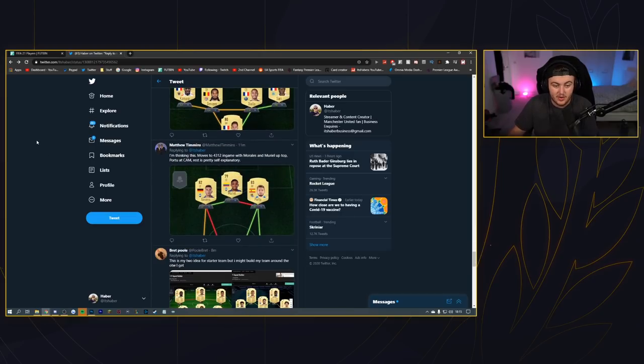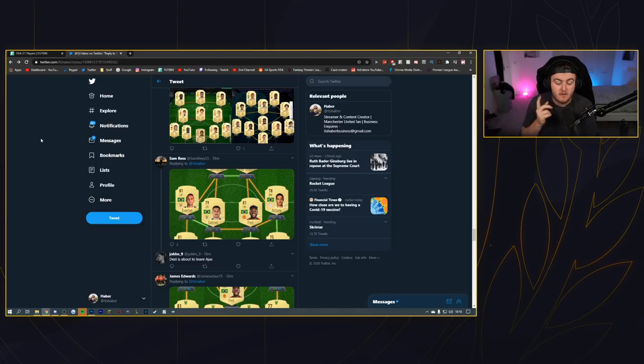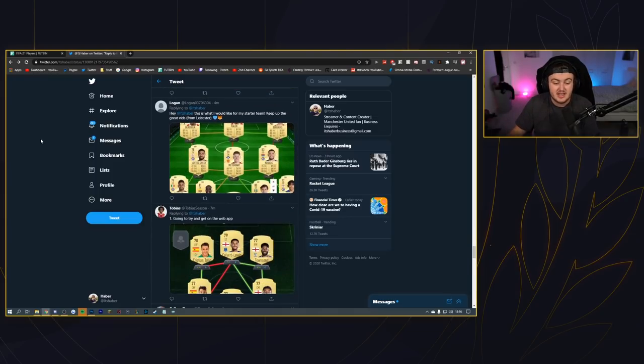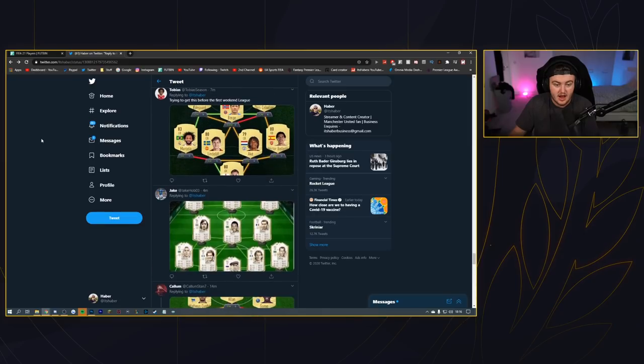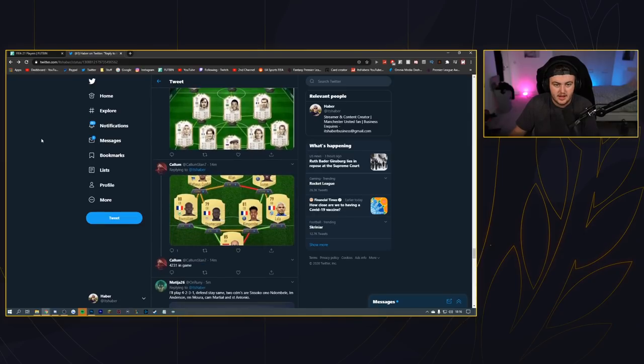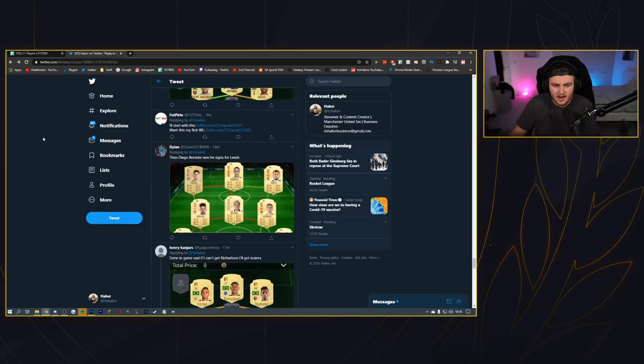If you guys see your teams, by the way, let me know in the comments down below and I'll do another one of these. Make sure you guys follow me on Twitter where you can send in links to your squads and I'll be doing another one of these probably in the next week.